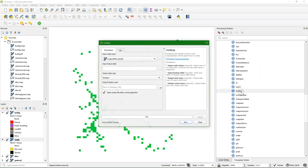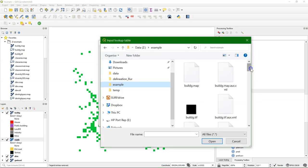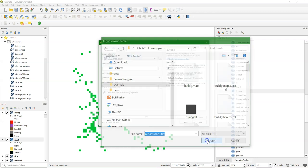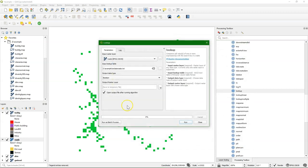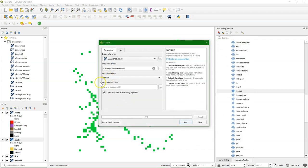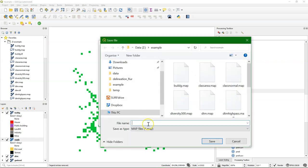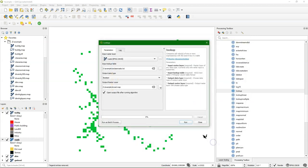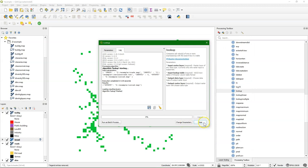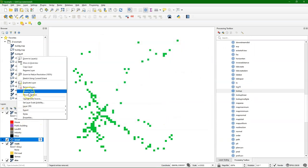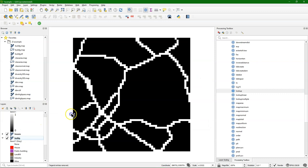So I use a lookup operation. Input is roads. And I load the lookup table reclass roads. And I need to specify the output data type. In our case that's boolean. Then I can save it. And let's call it is road. Run it and it creates a boolean layer which has cells which are no road and cells that are road.